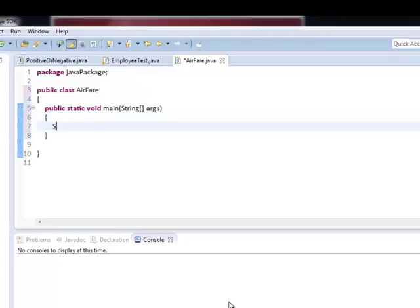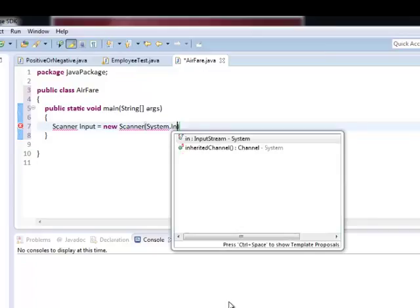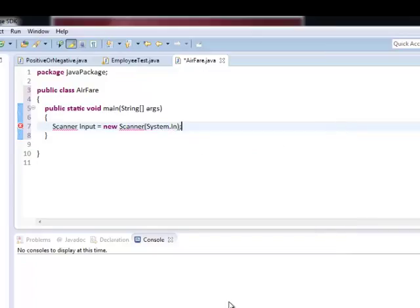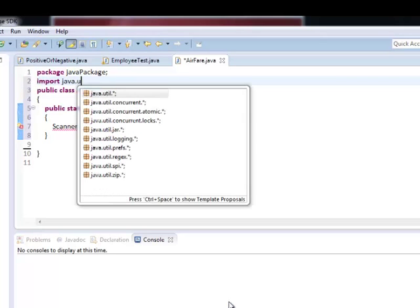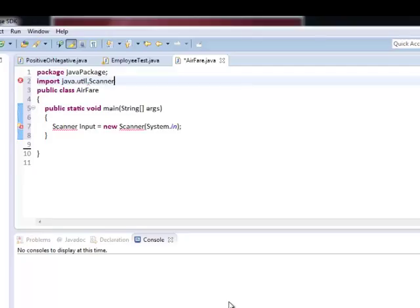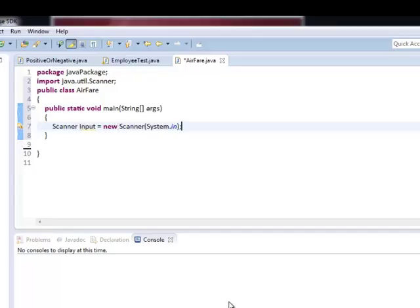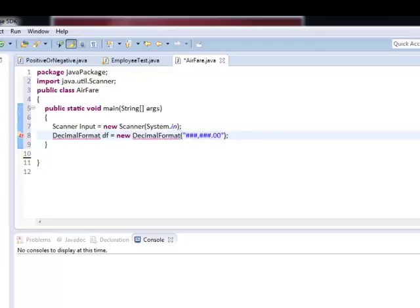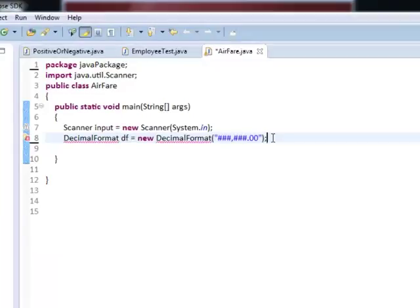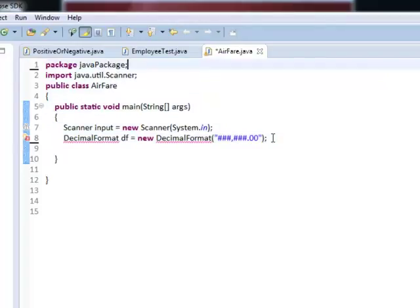We will use a Scanner class. Import the package for the Scanner class. We're going to use also the DecimalFormat for our output with decimal numbers. Let's import also its package.